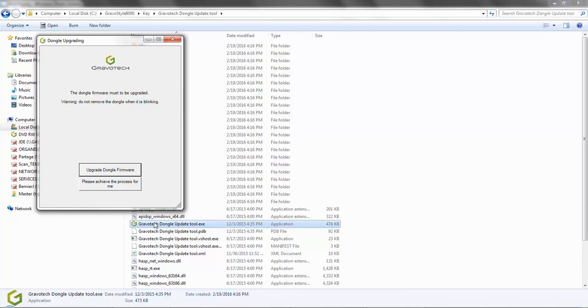Warning, do not unplug the dongle until the process is complete. This could damage the dongle and the software.